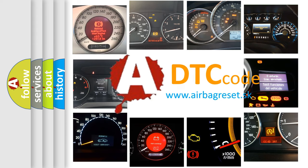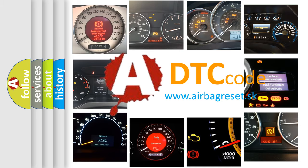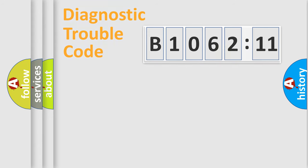What does B1062-11 mean, or how to correct this fault? Today we will find answers to these questions together. Let's do this.